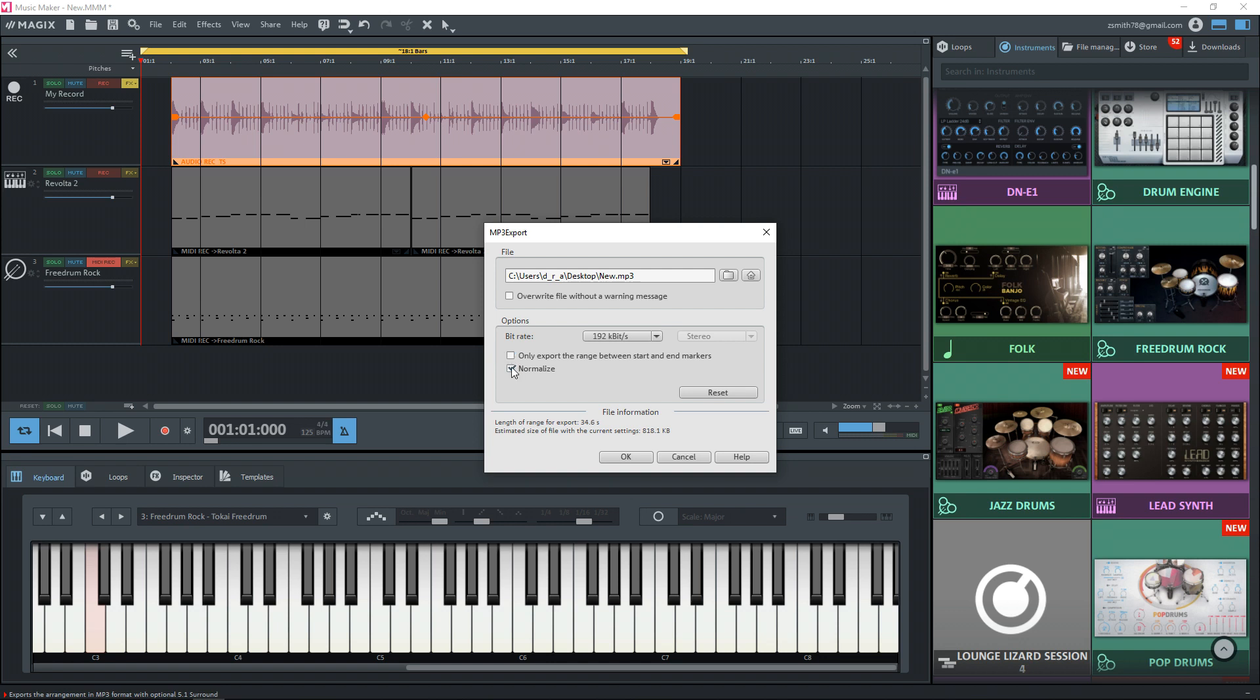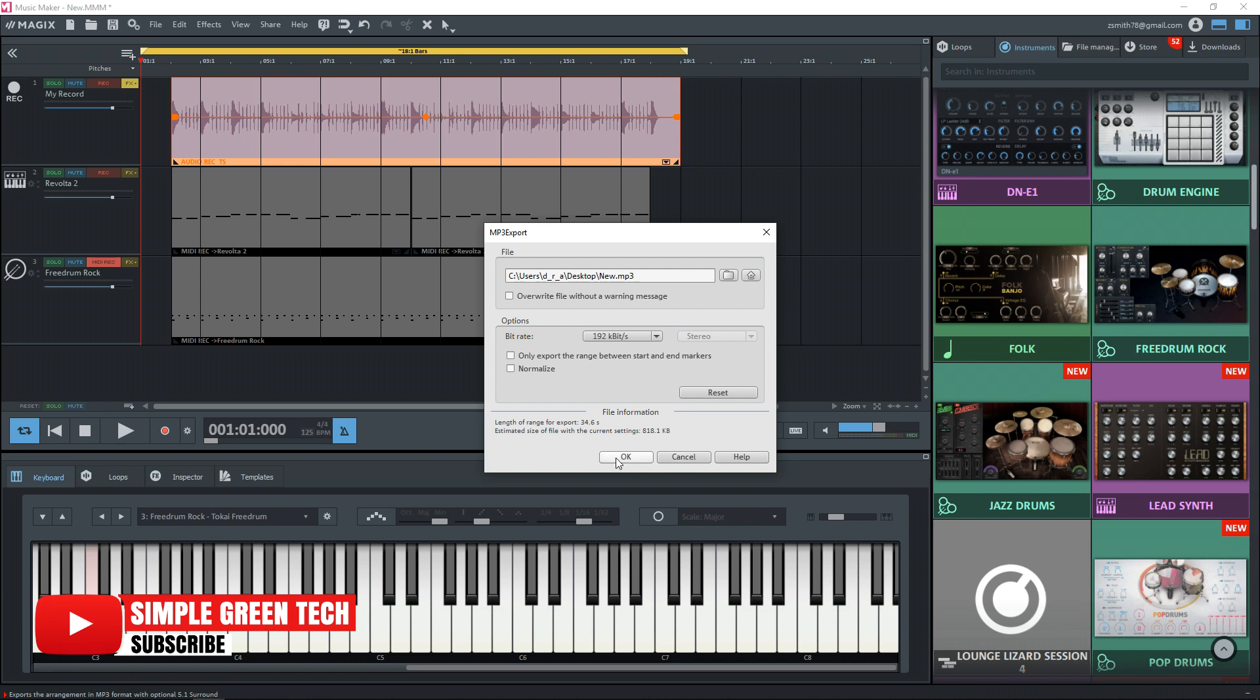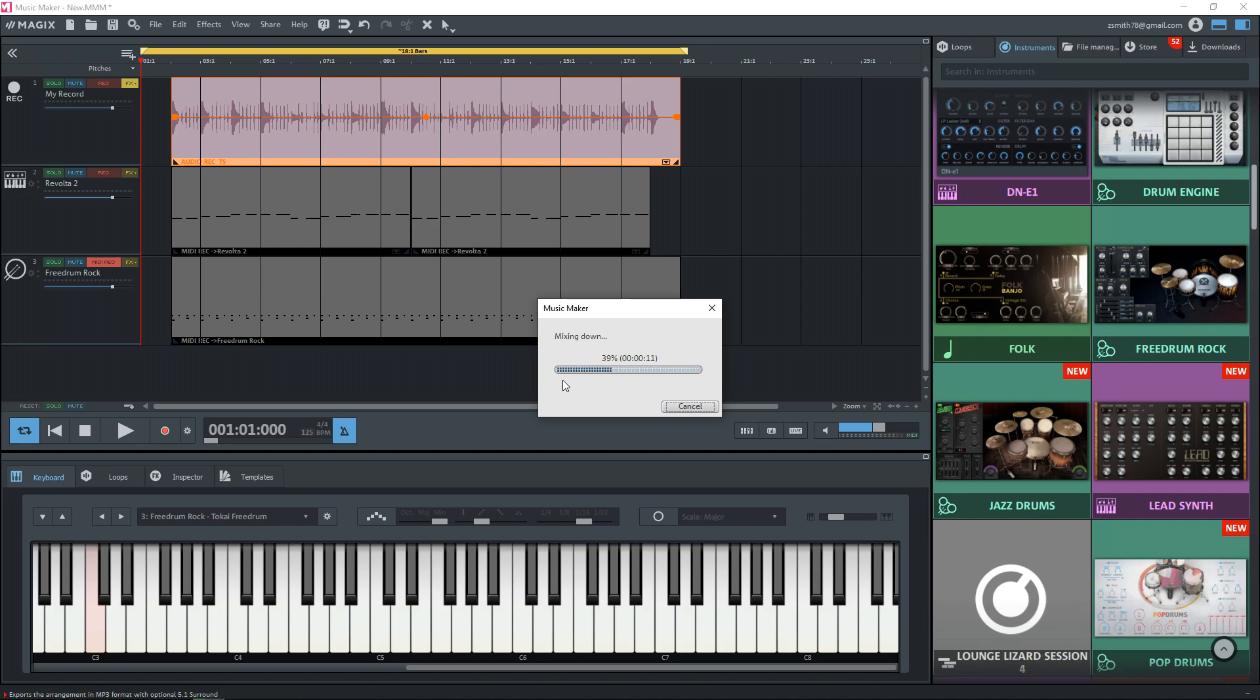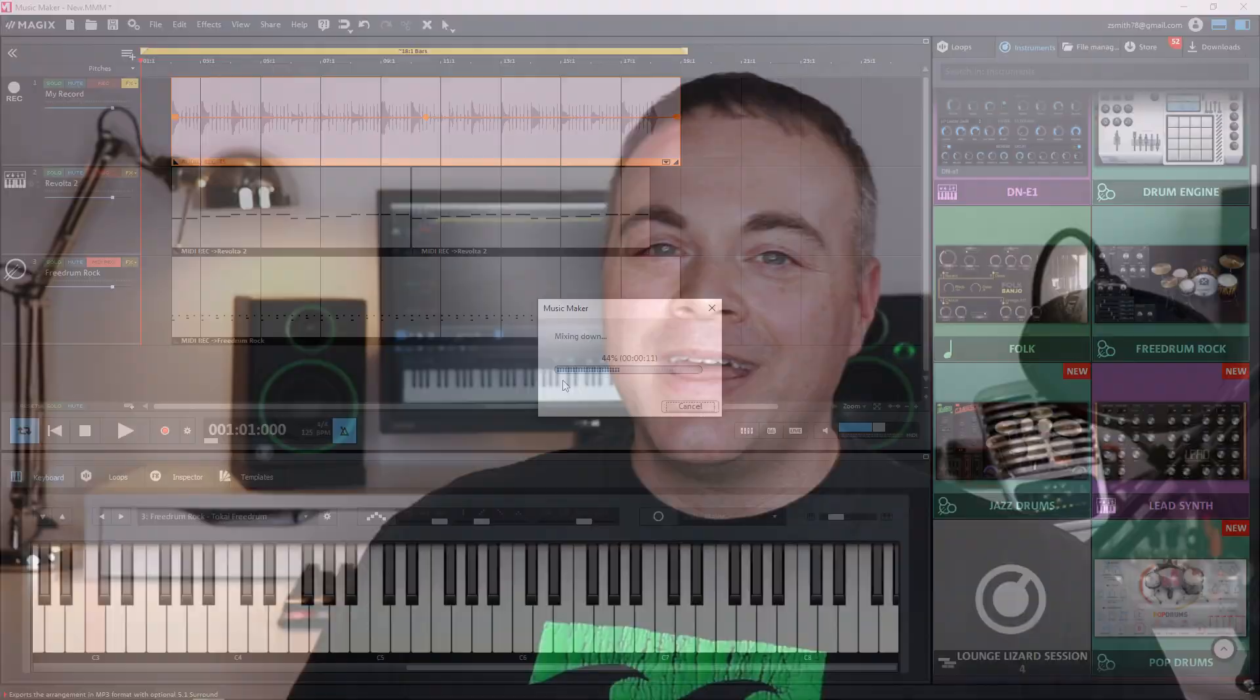And also I don't want it to normalize. I'm going to do my own mastering to this. So I'm going to uncheck that as well. Now I'm ready to hit. Okay. Wait for it to do the mix down and I'll have my MP3 file.